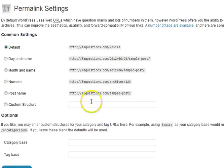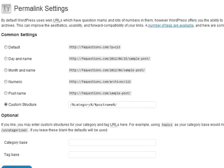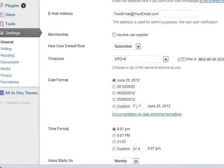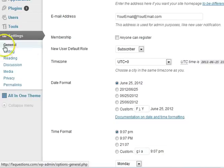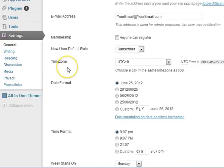So one of the things that the plugin did for you was - and I'm just changing between tabs here - it automatically configured all of those options for you. So it's very easy. You don't have to spend quite a bit amount of time going through each one of these little settings - the writing, the reading, the discussion, the media.